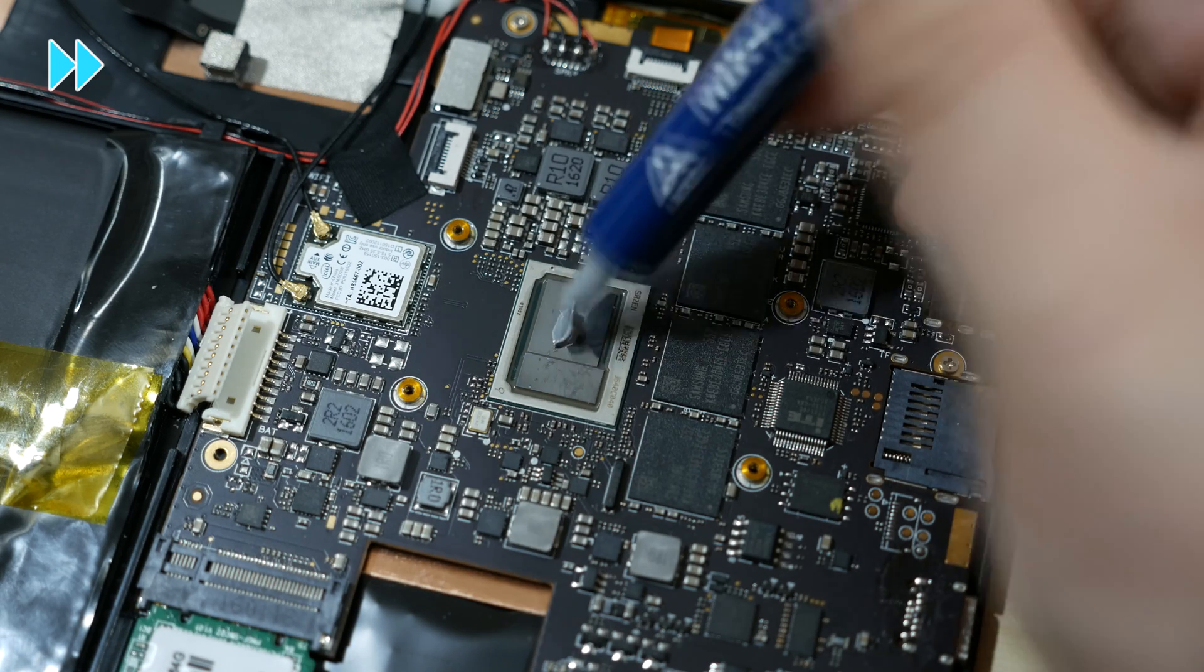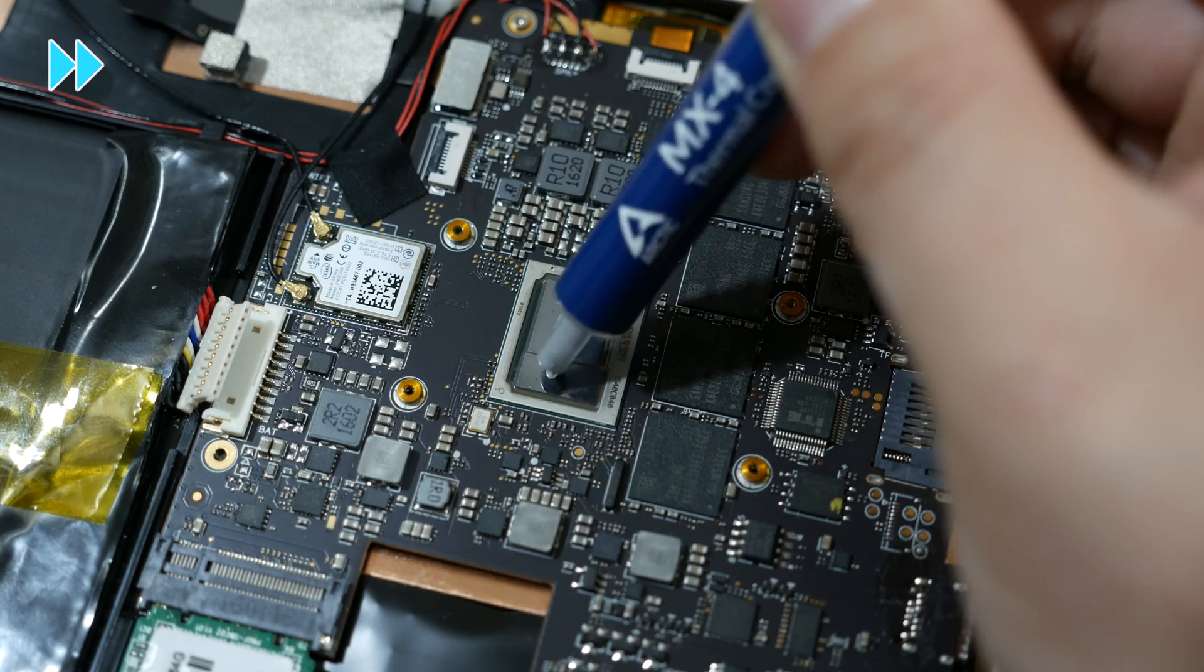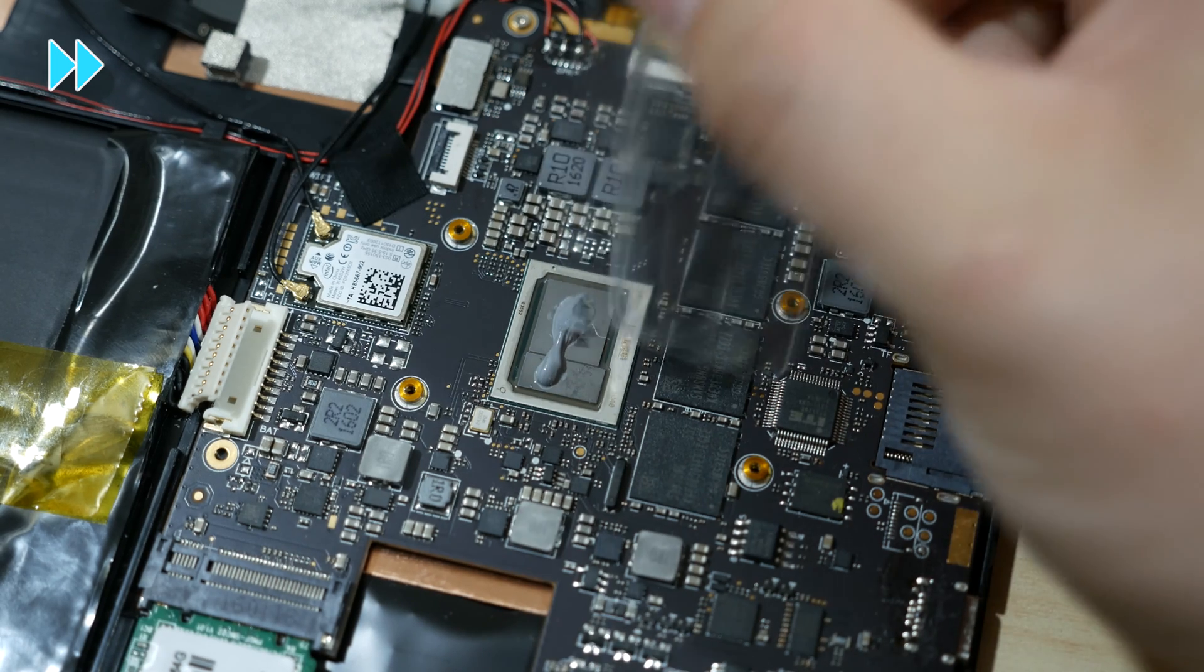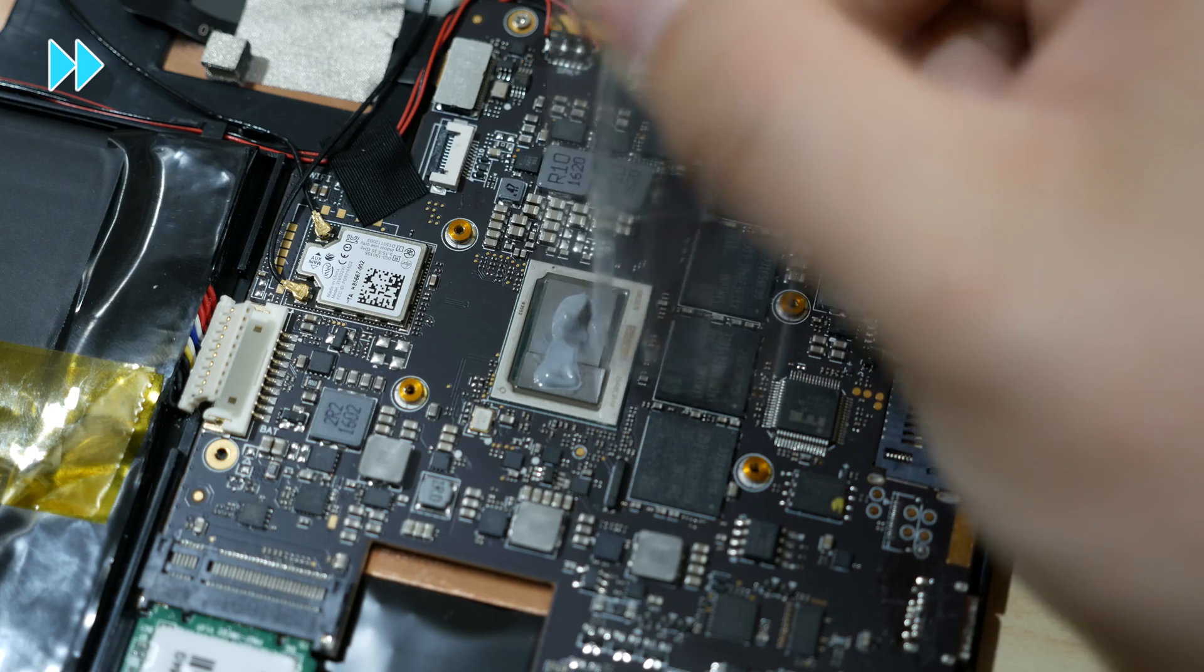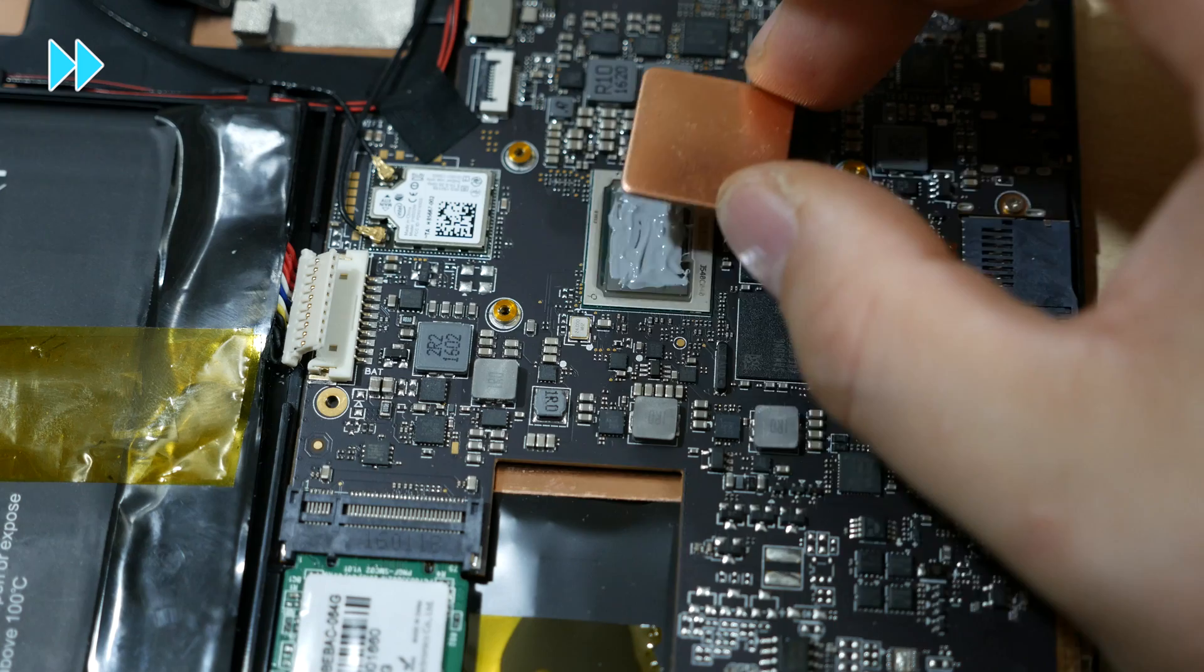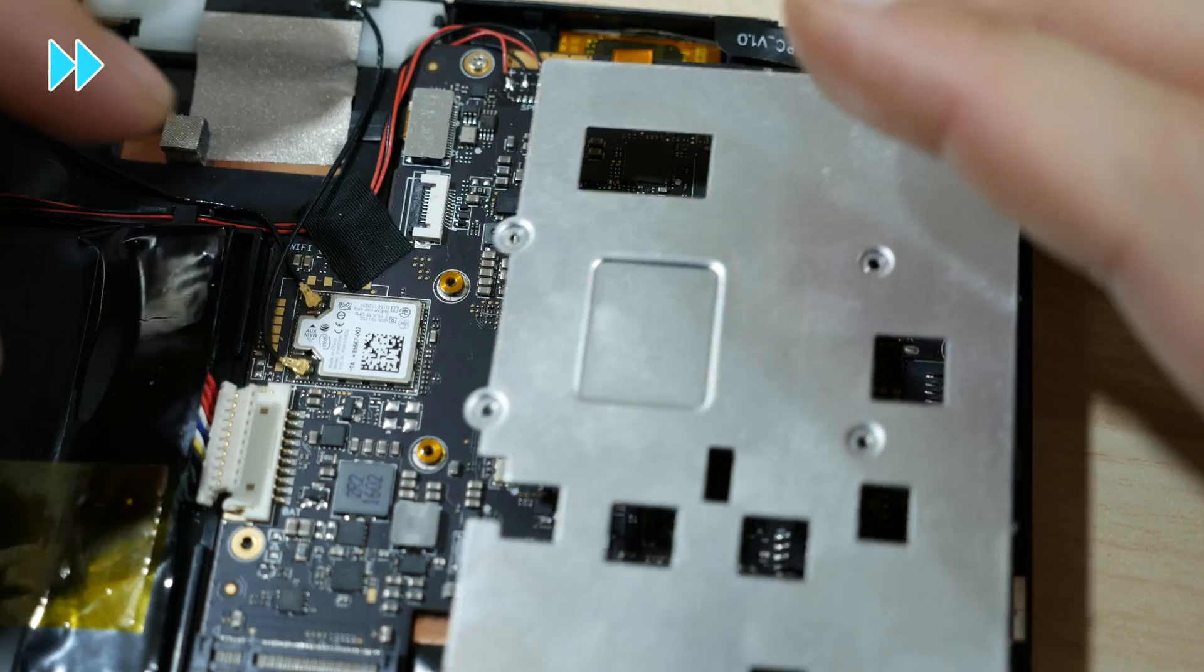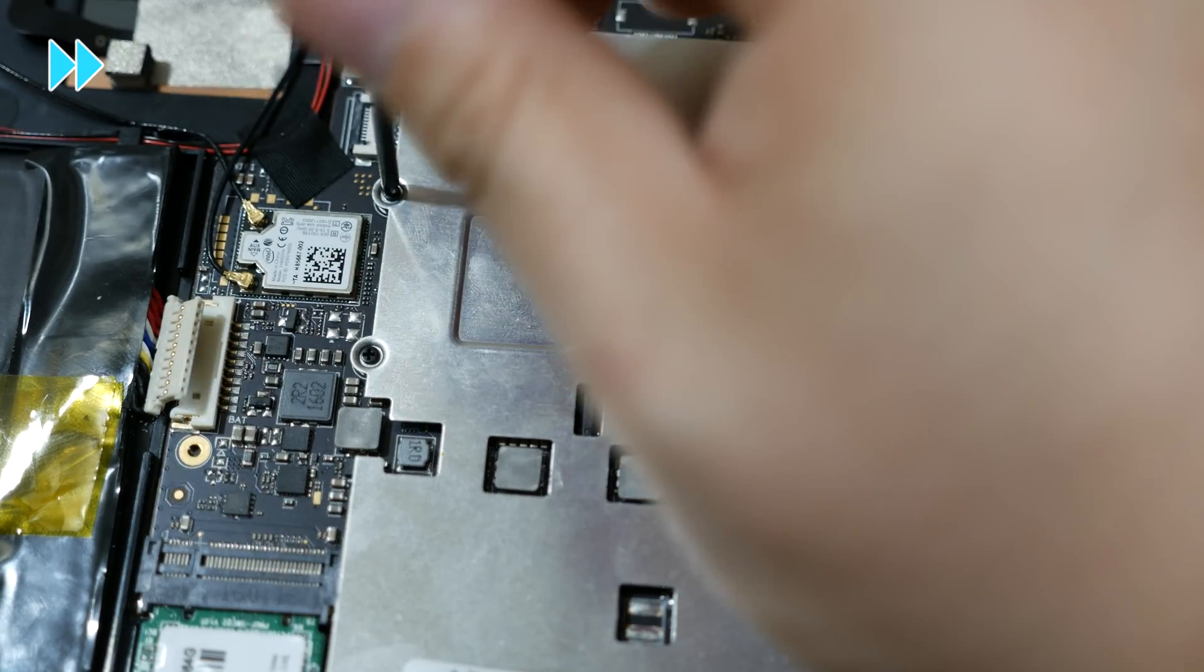Now I'm going to go ahead and fast forward applying the thermal grease here. I did end up putting a little more than I wanted to but just make sure you have a nice even spread and place your copper shim on top. Line up the holes on the stock heat sink and screw it down.